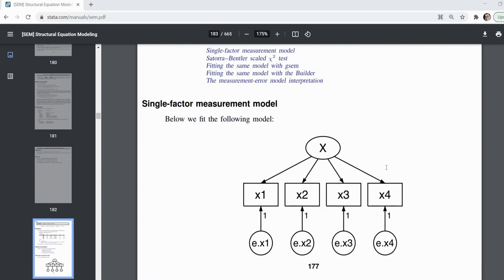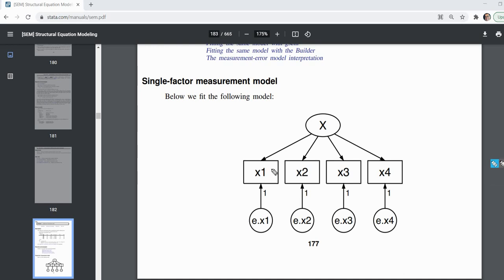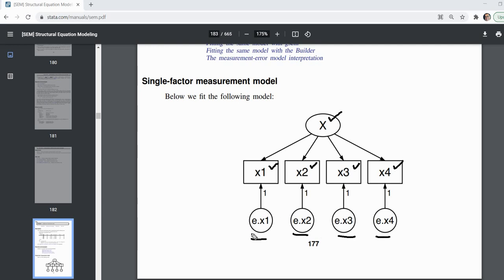The first model we're going to test is a one-factor model. We have measured variables X1, X2, X3, and X4 in the dataset. There's an oval with a capital X — that is the latent variable, the single factor proposed to account for variation in X1 through X4, pointing at those indicators through single-headed arrows. Down below we have circles reflecting measurement errors, also called uniqueness in the context of CFA. Uniqueness encompasses both random or unreliable variation and variation specific to each indicator but not accounted for by the latent variable X.